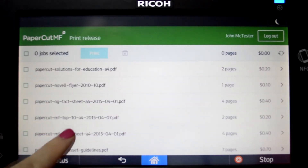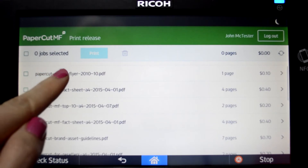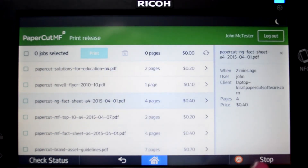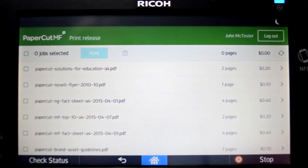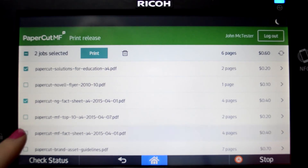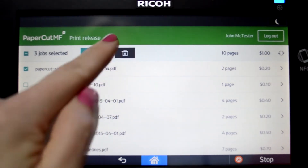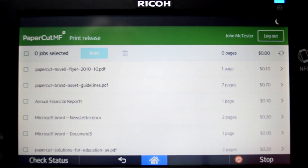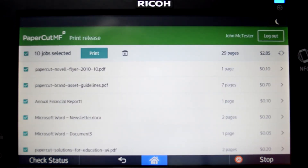You can quickly scroll through your list of held print jobs with the flick of a finger. By selecting a print job, PaperCut MF will display the job details. Select multiple jobs to print, review cost, or delete. There are also options to select all of your jobs and to refresh the list.